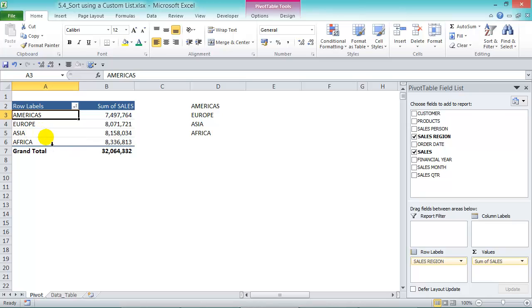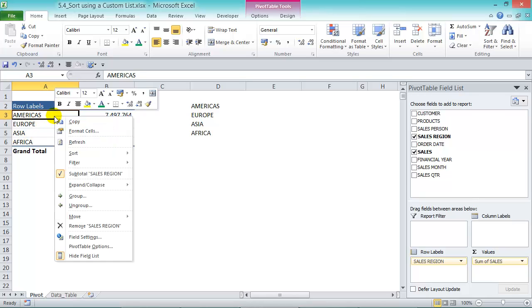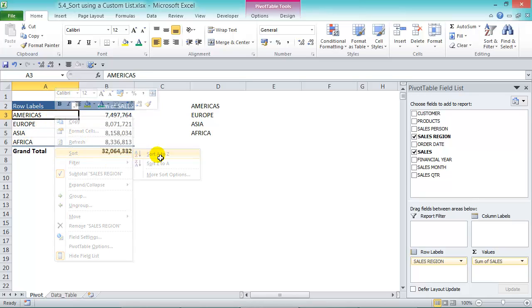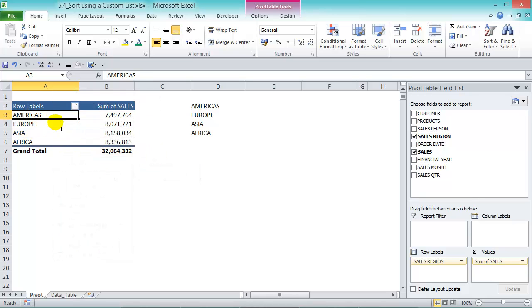Now if this wasn't in that order, you can right-click, sort A to Z, and it will put it into that order. If your custom list doesn't work when you refresh, then sort from A to Z, and then you need to go to another place to activate it.